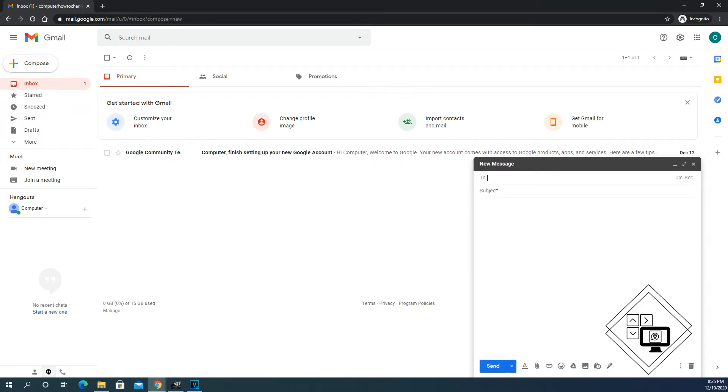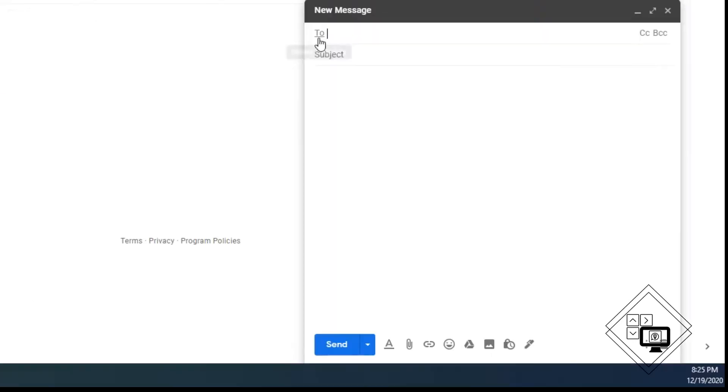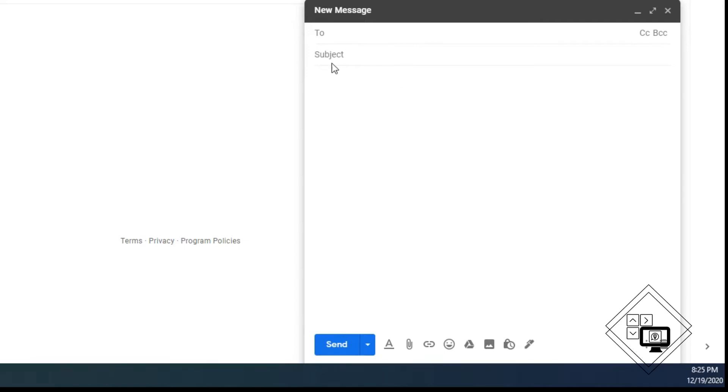There are three parts to the email. The first is who you are sending it to. You need one or more recipients to send. The second one is the subject. What is the email about? The third is the message, which goes in the body below the subject field.